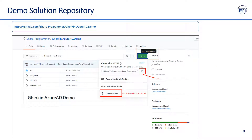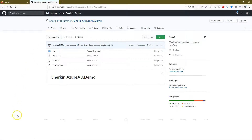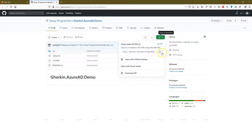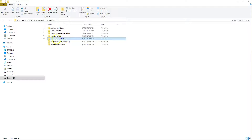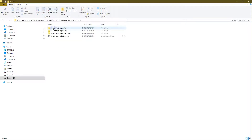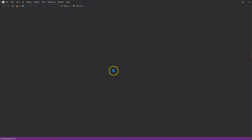Download the solution from GitHub — the repository link is in the description. Navigate to the link and log in to GitHub if not already logged in. Copy the URL and use any Git client or Visual Studio to clone, or click to download a ZIP file and extract it on your local machine.